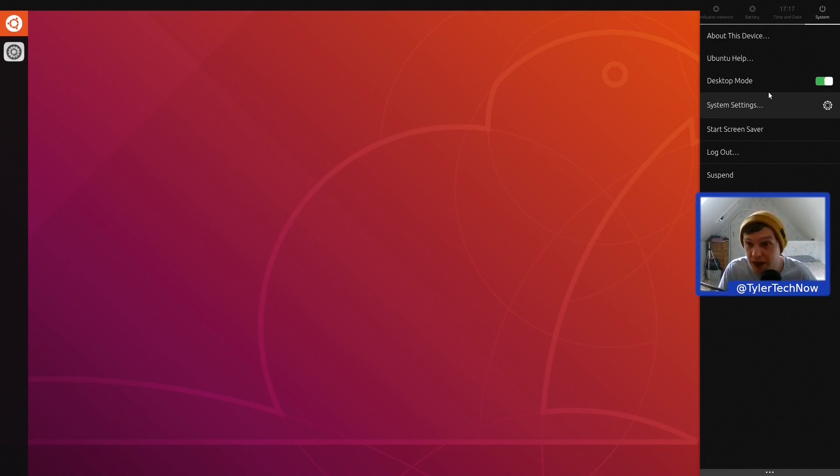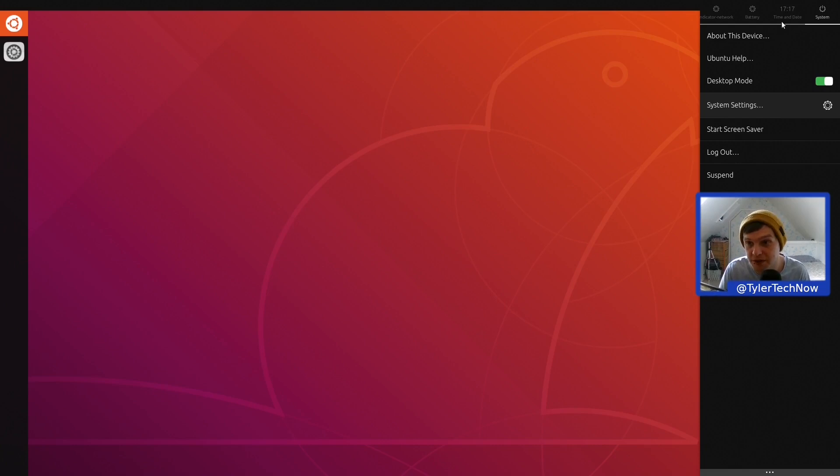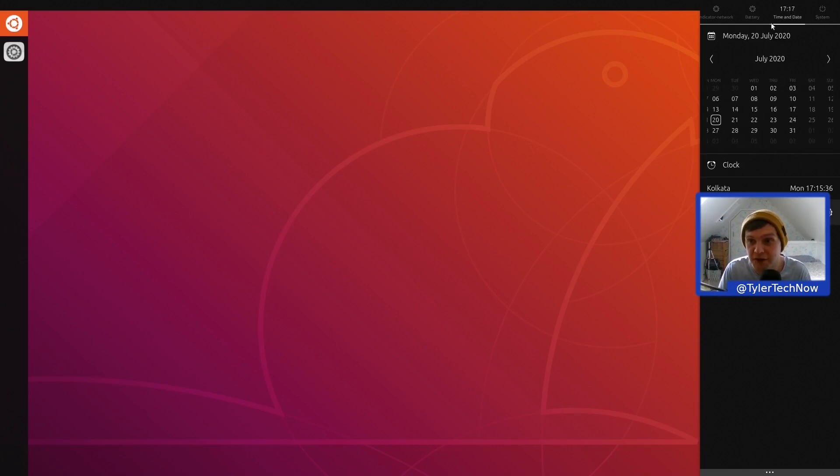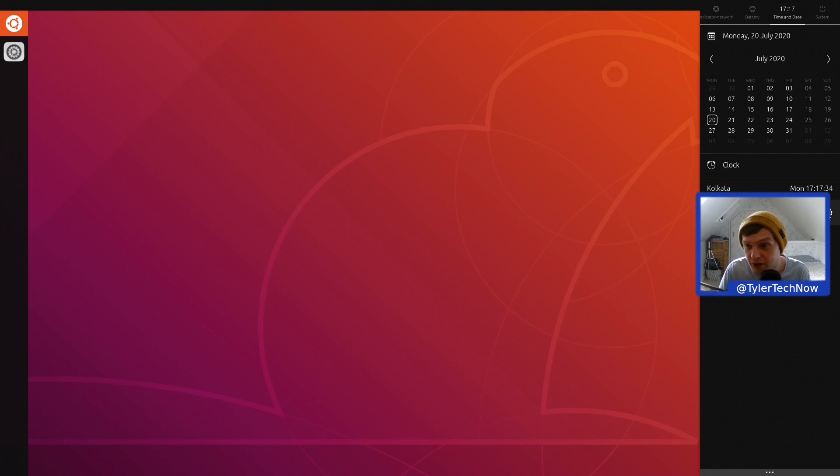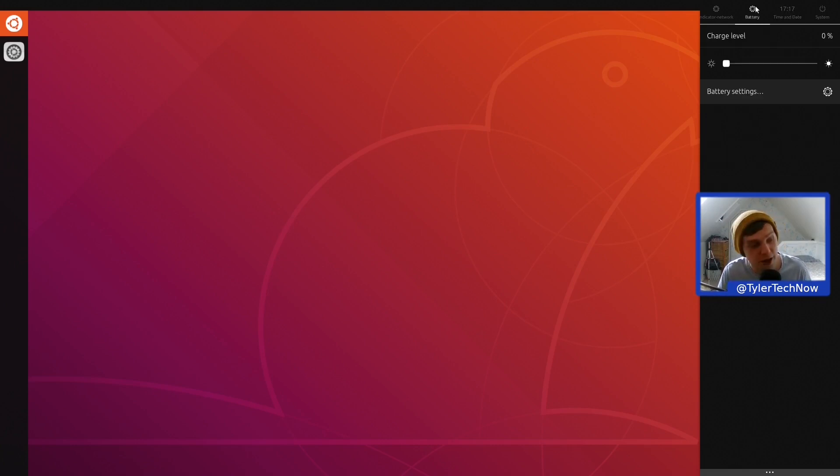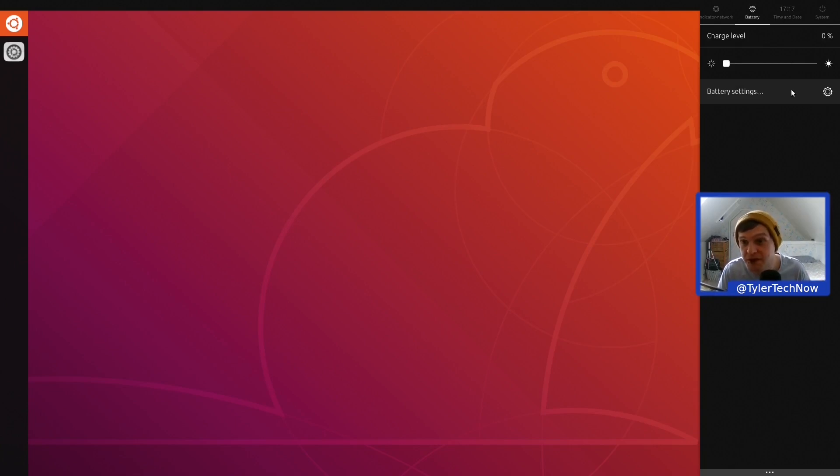We also have the time and date here with a little calendar applet there as well as the clock, and then a little quick toggle there for time and date settings. Battery wise, we don't have any battery—we're using a desktop computer so we won't see any information there.